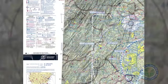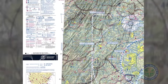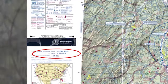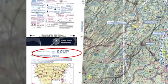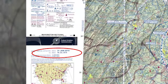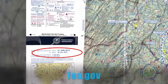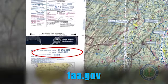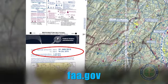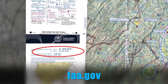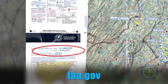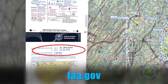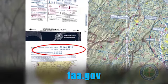The date range in which a particular chart is valid is always printed on the actual chart. Almost all are updated every six months and can be accessed through the FAA website. The FAA also provides airspace data to public and third-party applications through the FAA Open Data Initiative.